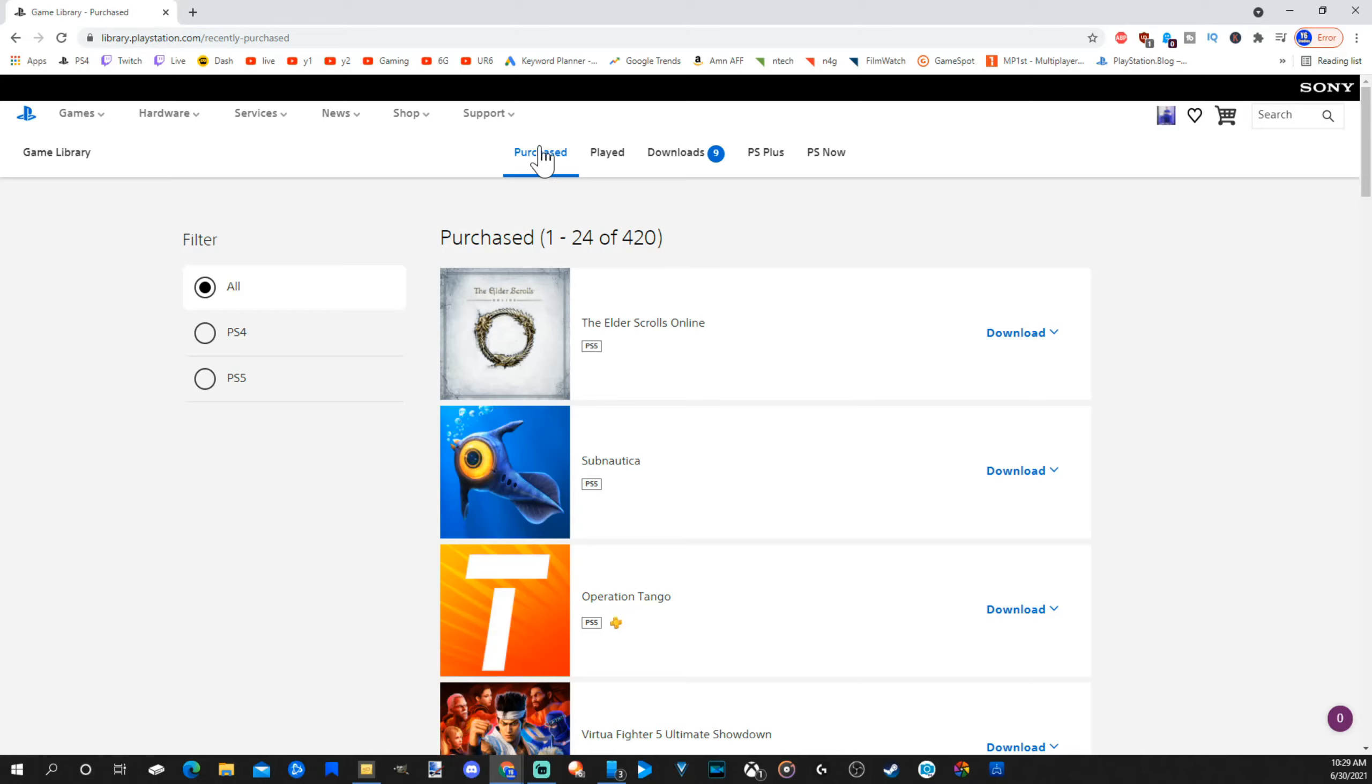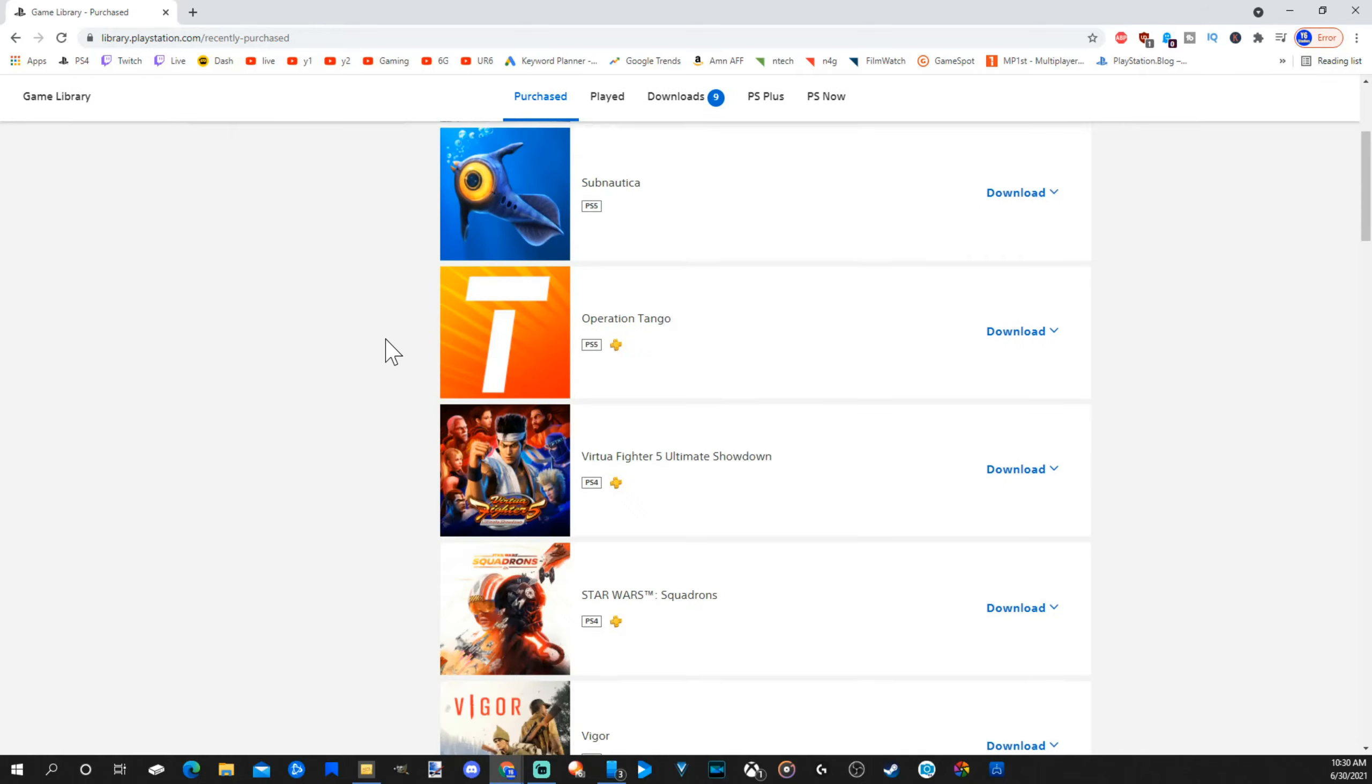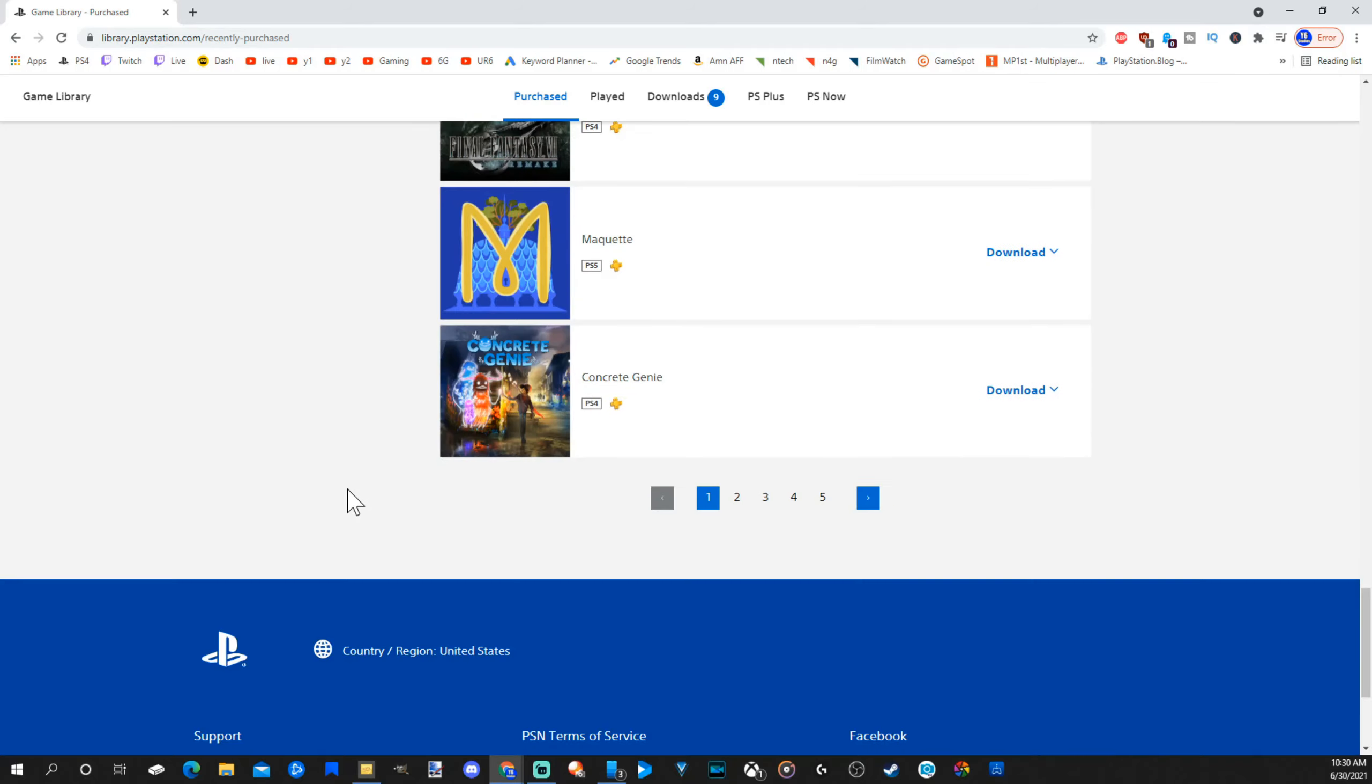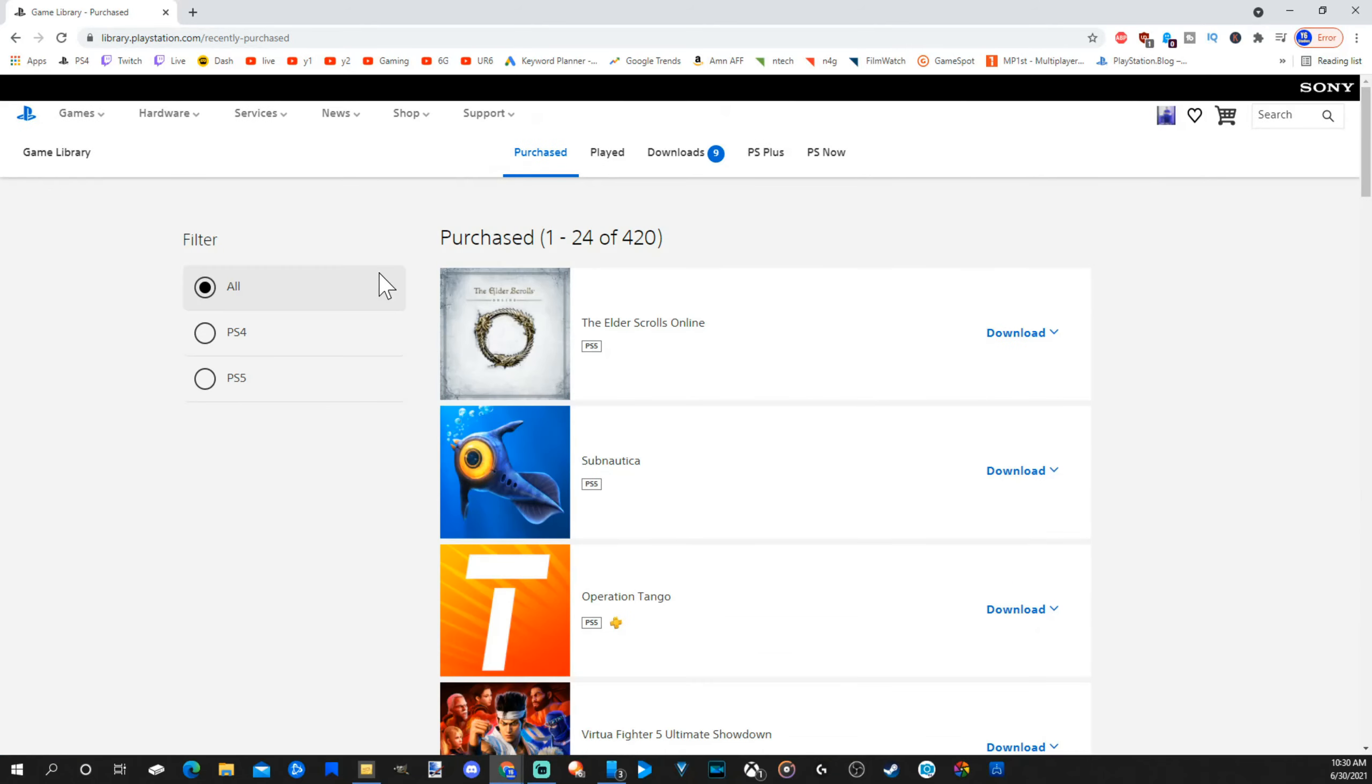So at the top, it says purchase and it displays 24 games per page. And I currently have 420 games between my PlayStation 5 and my PlayStation 4. So I can scroll through this list and find every game I've ever bought.